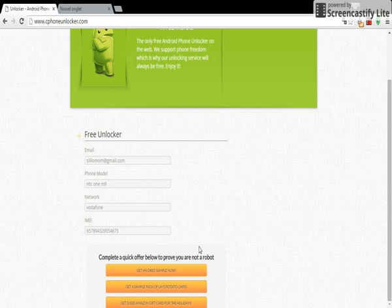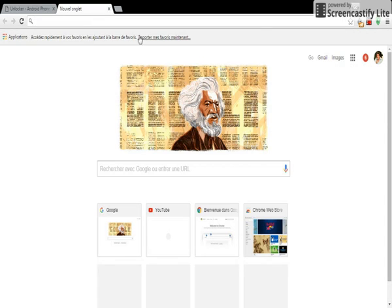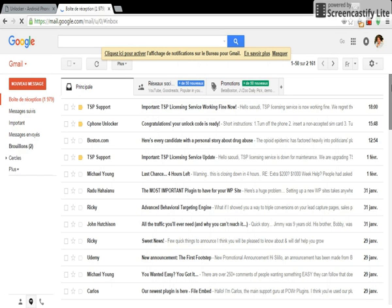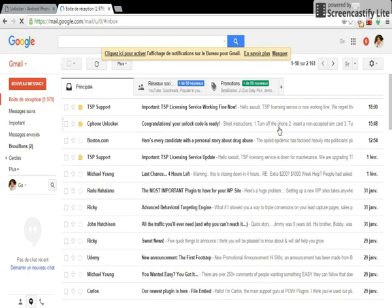Then automatically you will receive your unlock code. I'm going to show you my code here. As you can see, Safe Phone Unlocker - this is my code here.